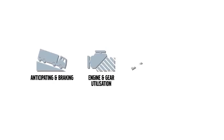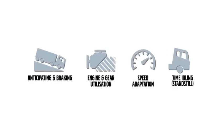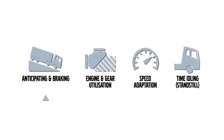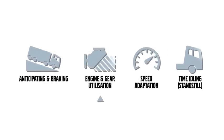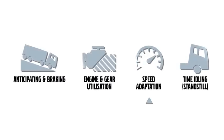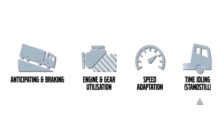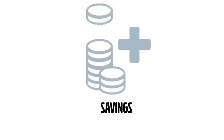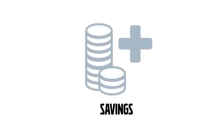For example, Dynafleet reporting shows you four key truck performance measures: anticipating and braking, engine and gear utilization, speed and time idling. This means potential savings can be identified faster and more precisely than ever before.